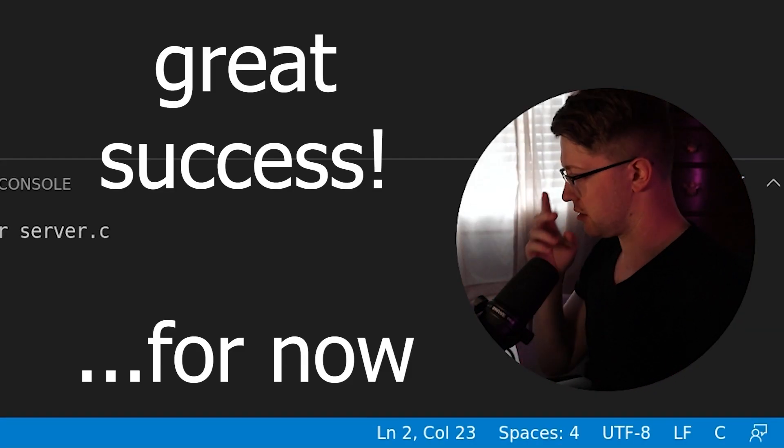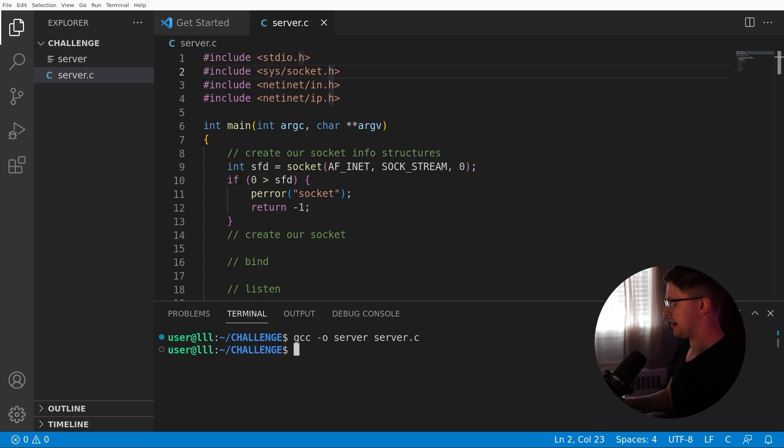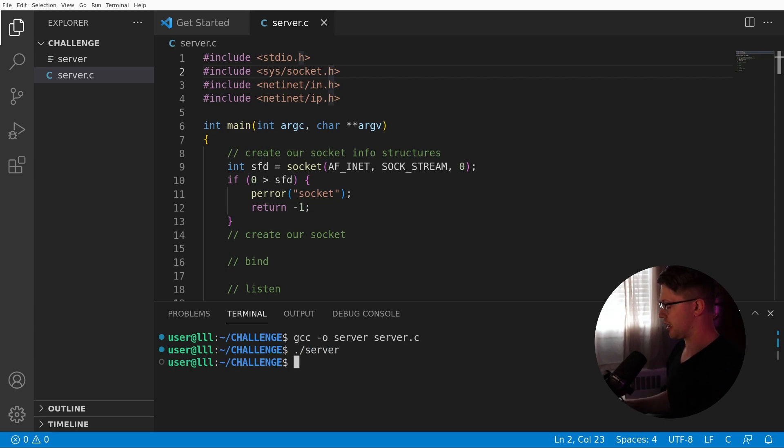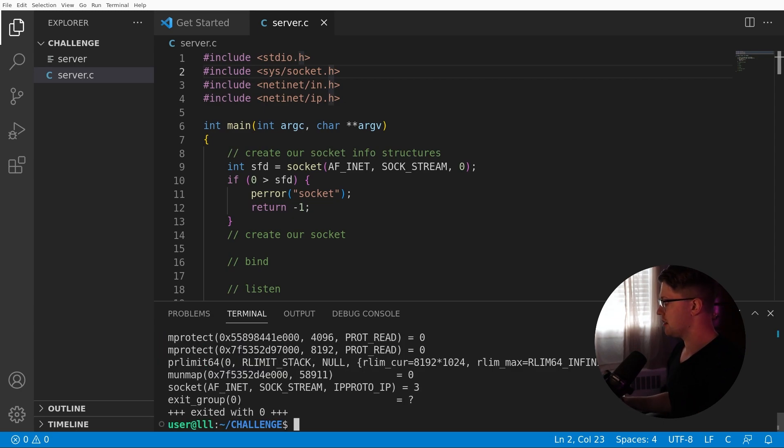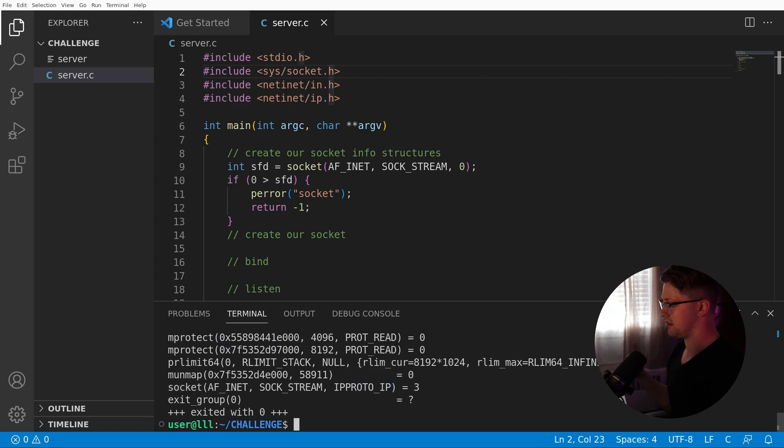And then we'll say if 0 is greater than socket file descriptor, which means that it failed to create the socket, we'll perror on socket, and then we'll return negative 1. Okay, so moment of truth. We're going to start out with our first compilation of this. GCC -o server server.c. Okay, getting sweaty over here. Holy shit. Okay, so we have the server. We can run it. Let's strace it to make sure it actually creates the socket. Socket AF_INET SOCK_STREAM IPPROTO 3, which means it created a successful socket. Good to go.